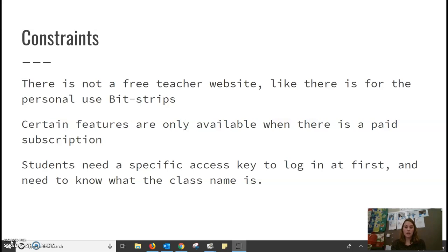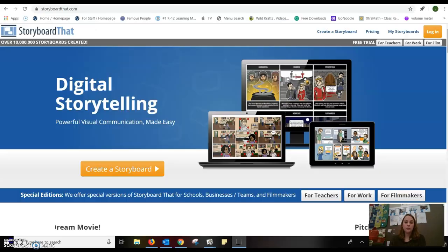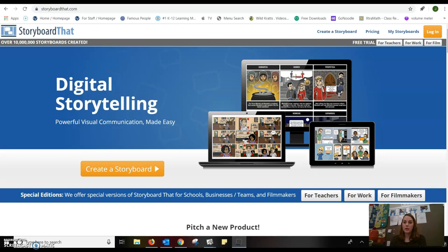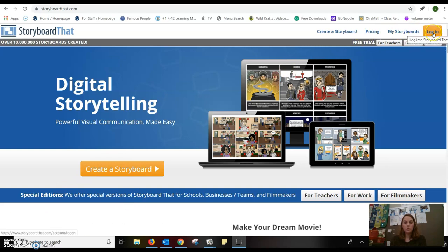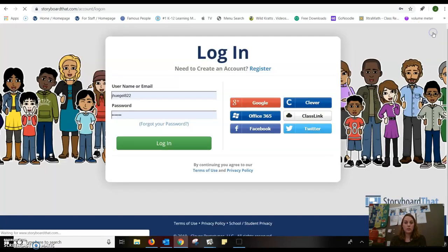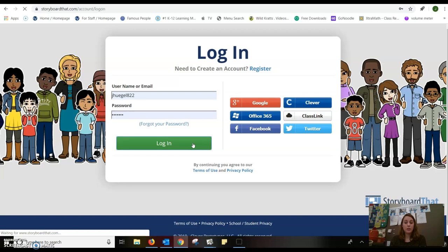So let's take a look at the website. This is what the website looks like when you log in. There are some free trials for teacher, for work, for film. You can check out the pricing and create a storyboard. Let's log in and see what it looks like. One thing I did notice is it does take a long time for the website to load when you are trying to log into your account or do anything within your own account.